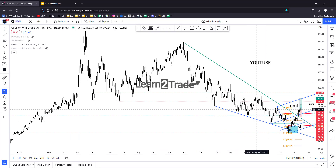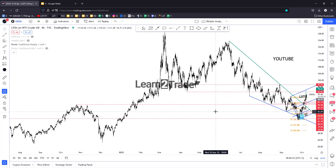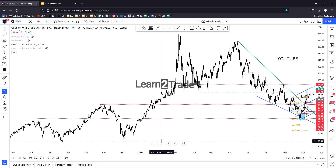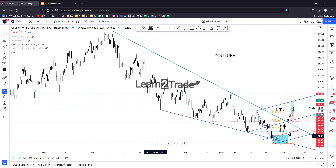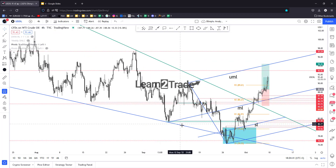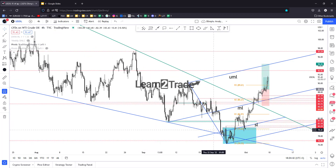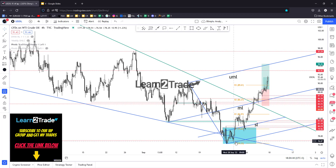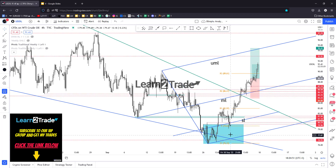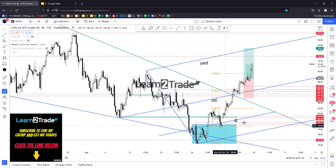Falling wedge — the price found support on the key level at 76.95. It dropped below the falling wedge downside line but failed to make a new lower low and stabilize below it, signaling that the sellers are exhausted here.